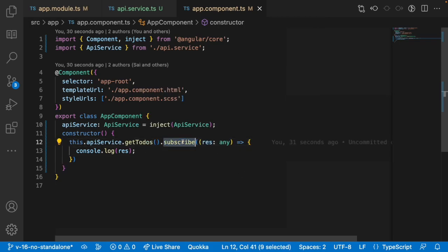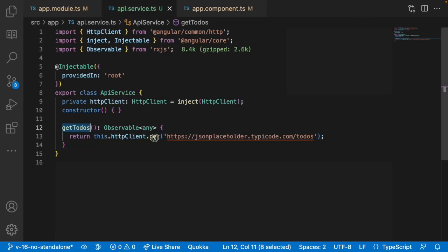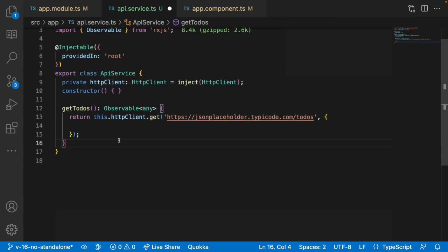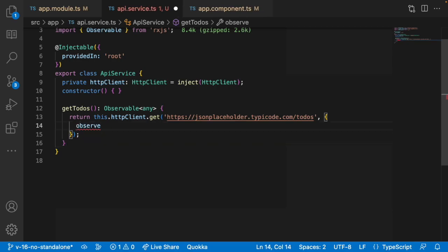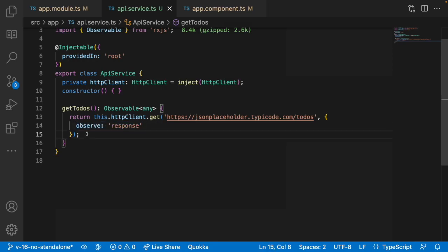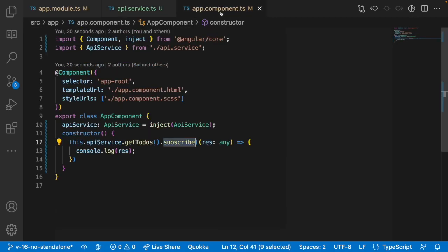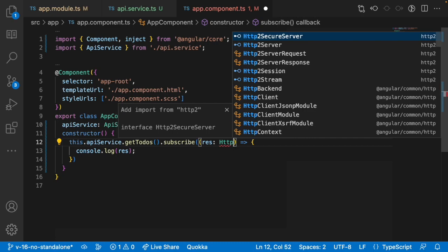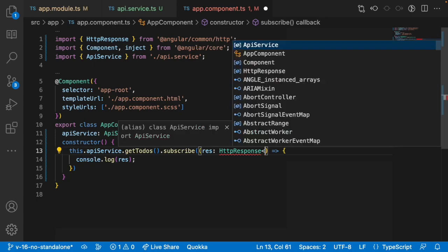So how can we access those particular response header keys? Directly you cannot access those values. Wherever you are using a GET, PUT, or POST call, there is a second parameter — the options parameter. Inside this options parameter we have a property called observe, which takes values like 'body' or 'response'. Let me use 'response'. What this observe property does is it not only observes the payload but also observes the response headers. In app.component.ts, instead of using any we can use the inbuilt type HttpResponse.